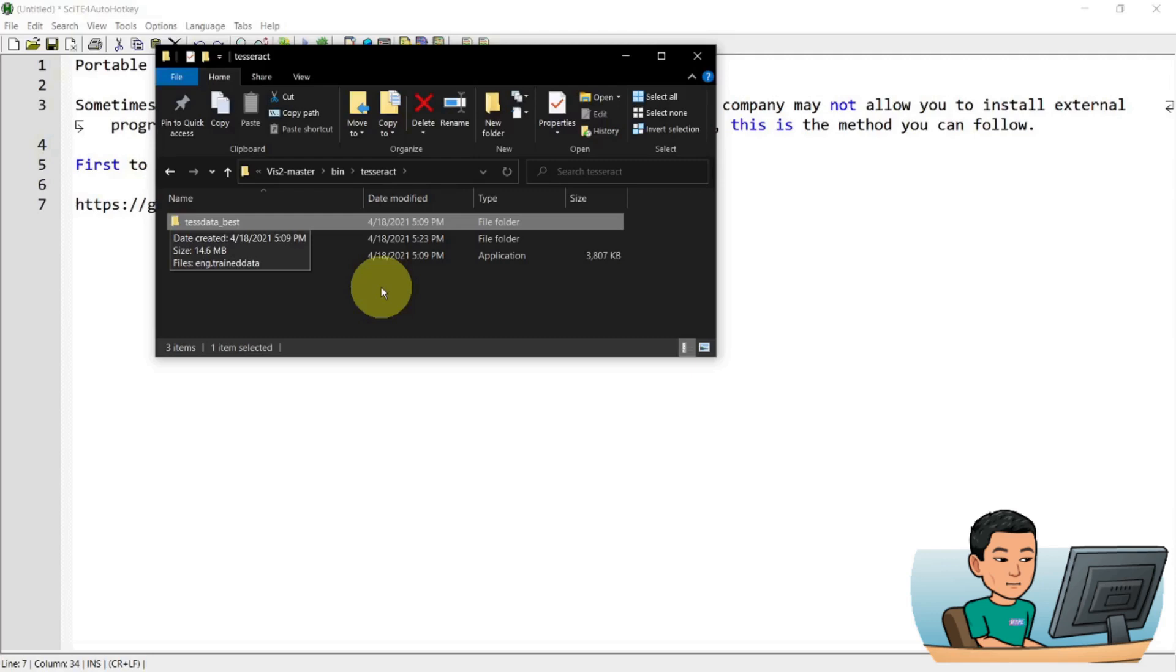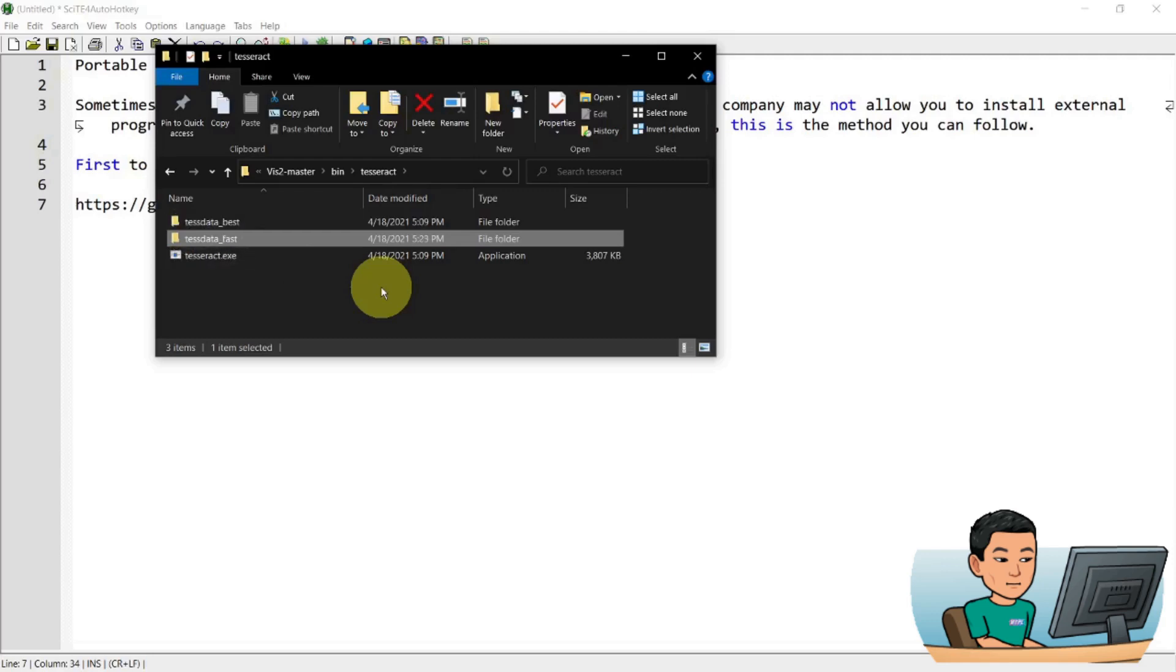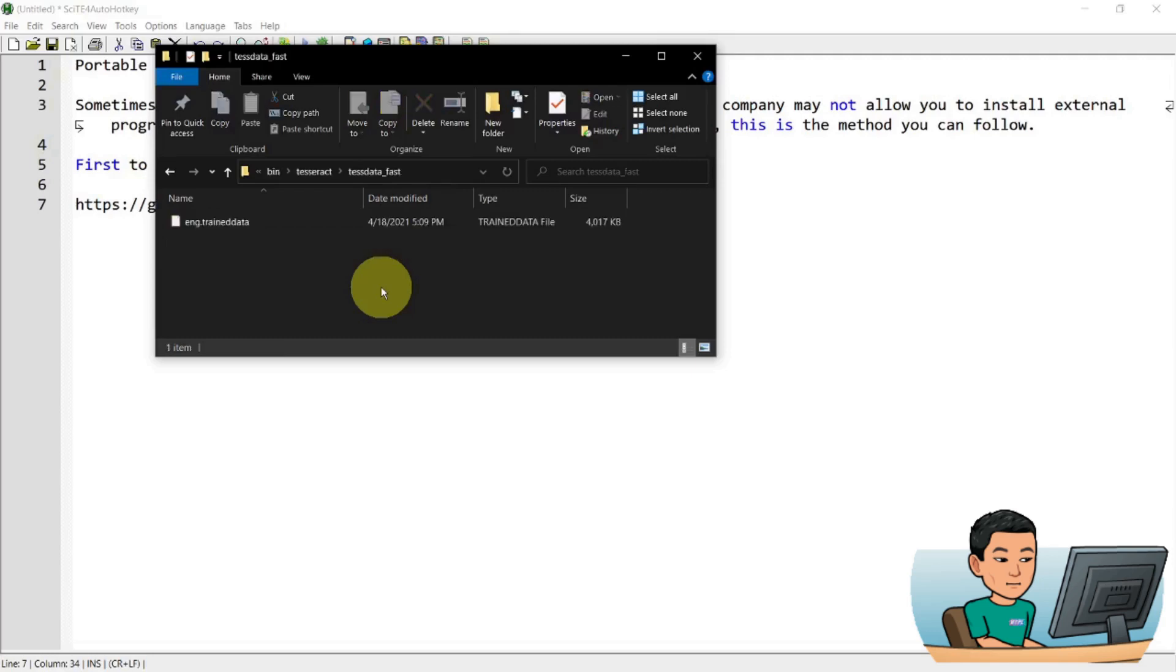But in my own experience, the results from the best and the fast did not show that much of a difference. So in today's tutorial I'm just going to stick to the fast trained data. By default you have the English data in the downloaded file. But if you want to download other languages...